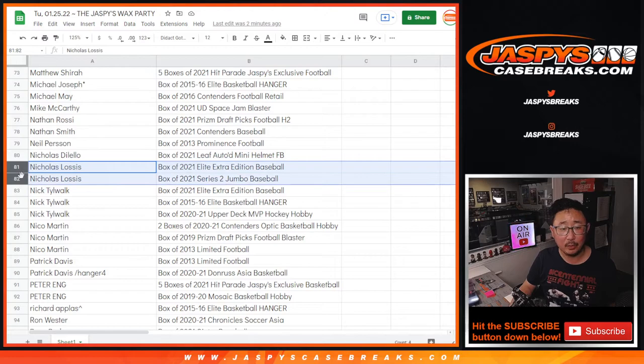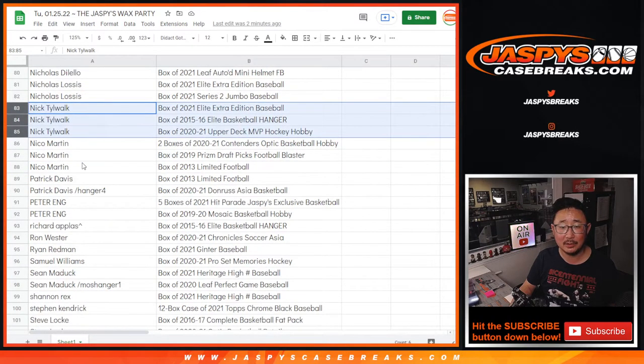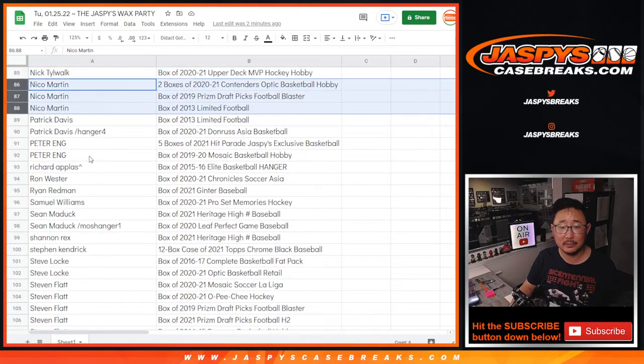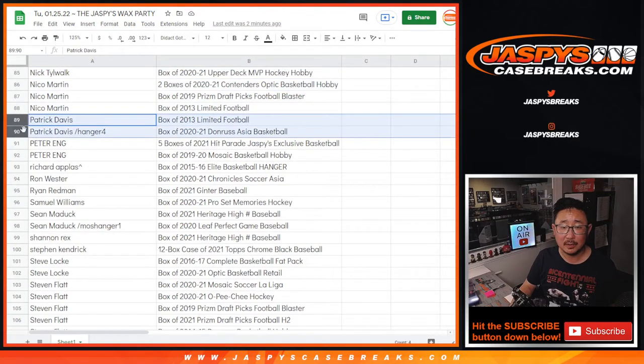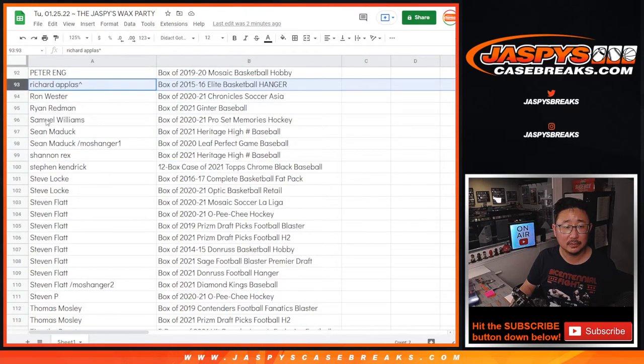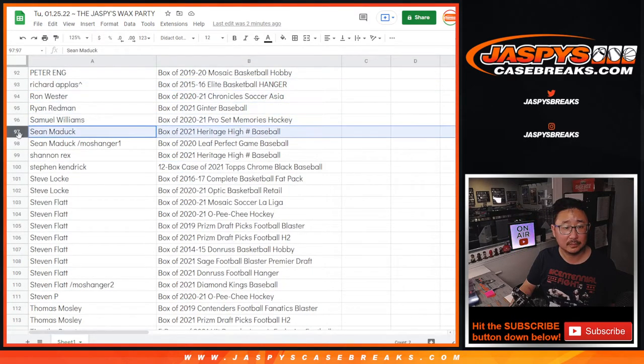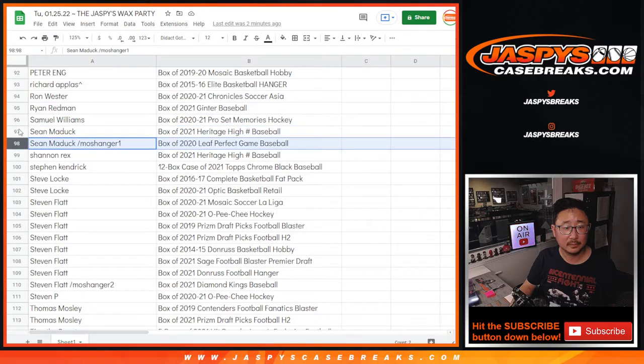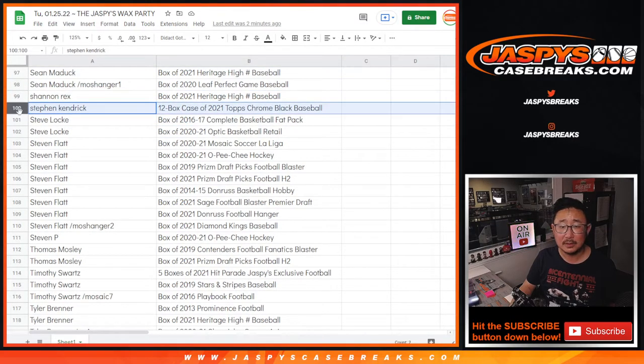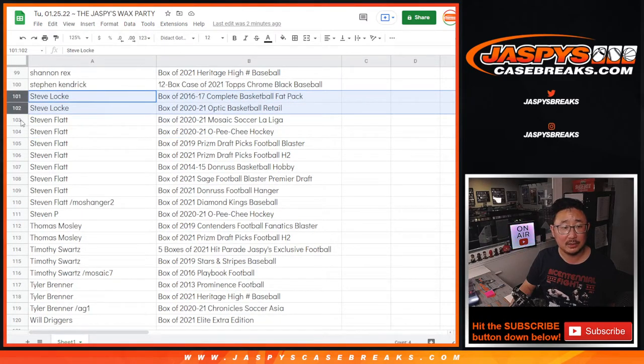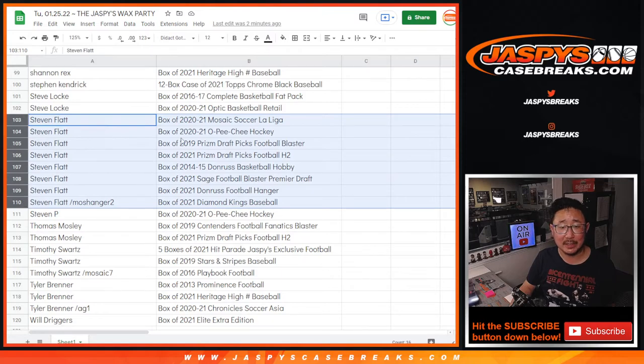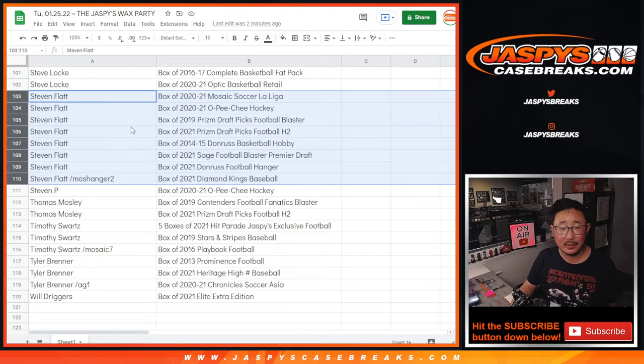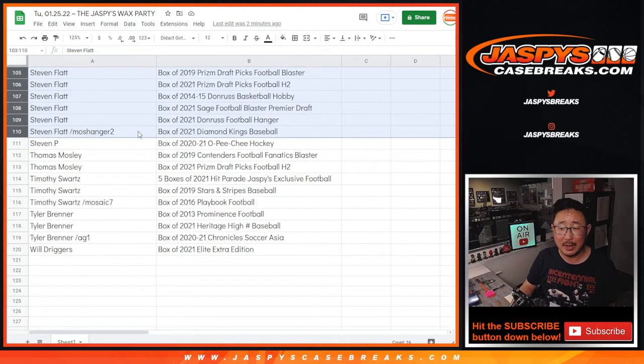Nick L. won a couple of spots, too. Nick T., multi-spot winner. Nico, multi-spot winner. Patrick, as well, and Peter. Sean Maddox won a couple of spots. Steven K., nice. Steve Locke. Steven Flat won a lot of spots. Nice. Mosaic Soccer. Mosaic Soccer, OPG Hockey, Prism Draft, Hybrid, Basketball, Sage, Football Hanger, Diamond Kings.